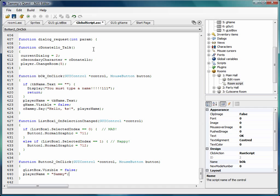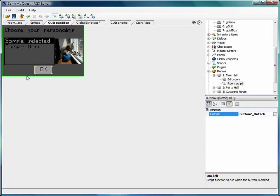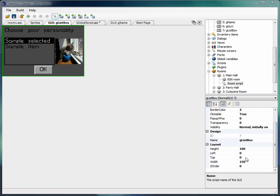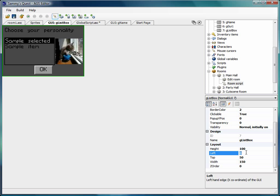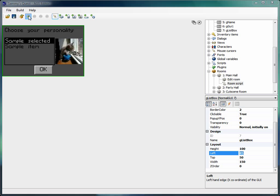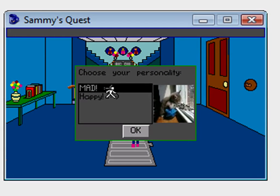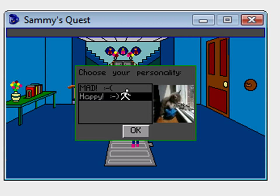The last thing I want to do is make the dialog box appear in the middle of the screen. I'll set the top to 50 and the left to 85, which should put it around the middle of the screen. Let's run the game — there's our GUI in the middle of the screen, and as we select our personality options we change the graphic just like we needed.